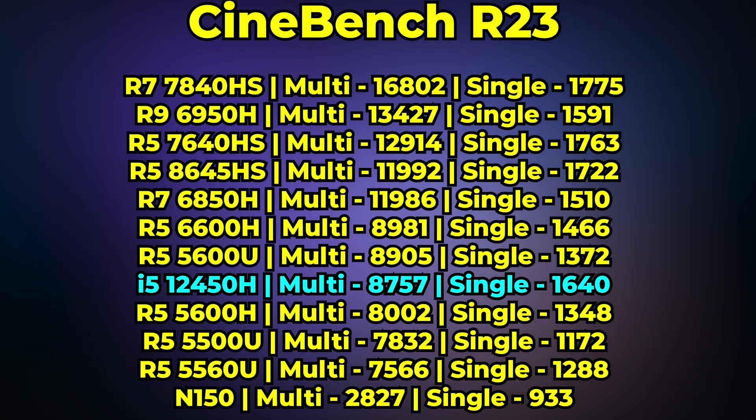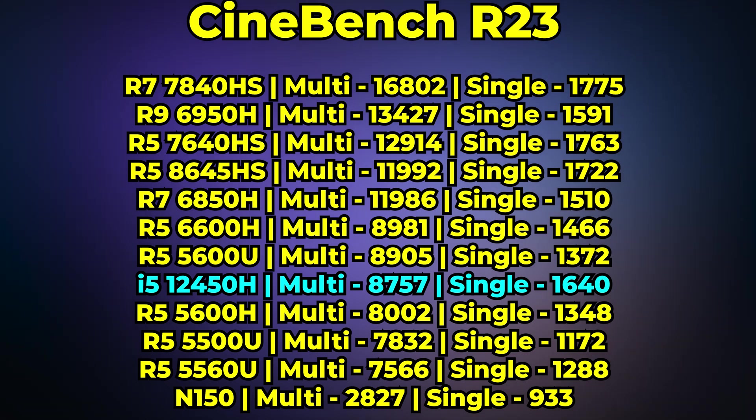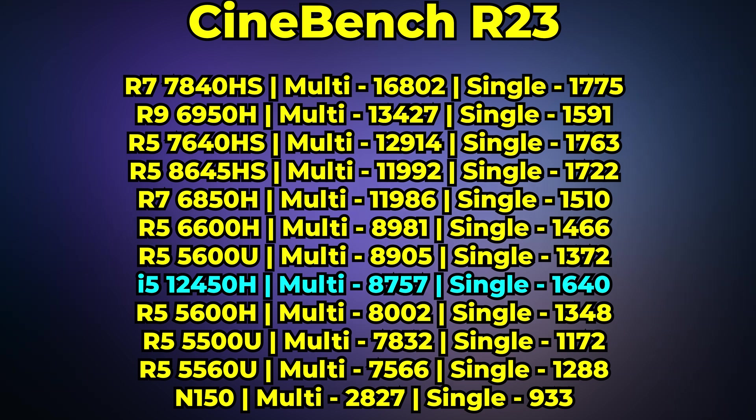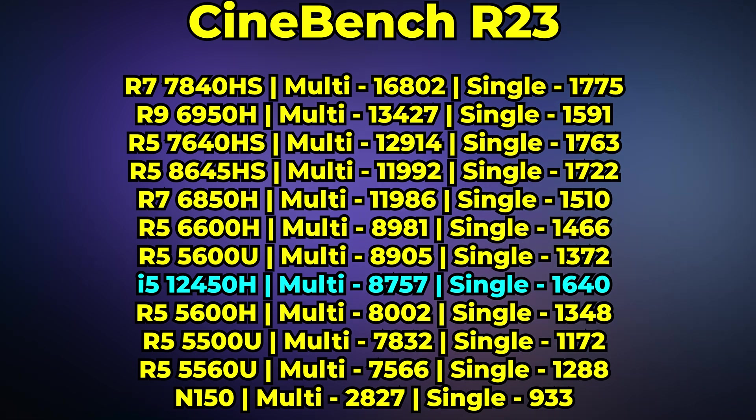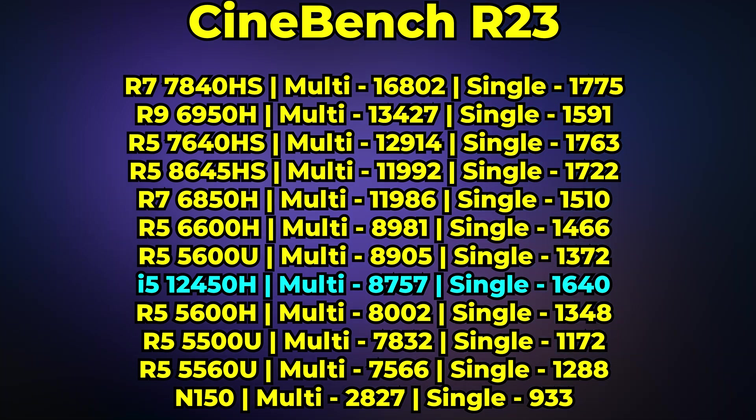And putting it just below the Ryzen 5 8645HS, so a pretty great showing overall when it comes to single core performance. But it does end up coming behind the Ryzen 5 7640HS that is in the Minisforum UM760.